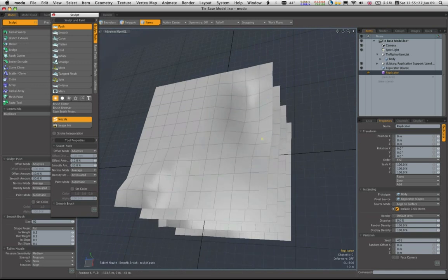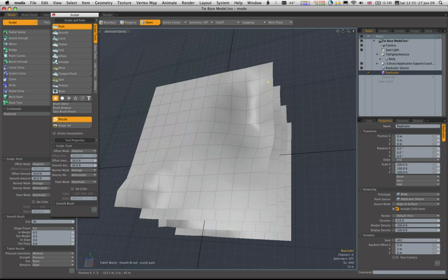So we're just putting a bit of deformation in the mesh. It's a good word to say if you're Scottish.